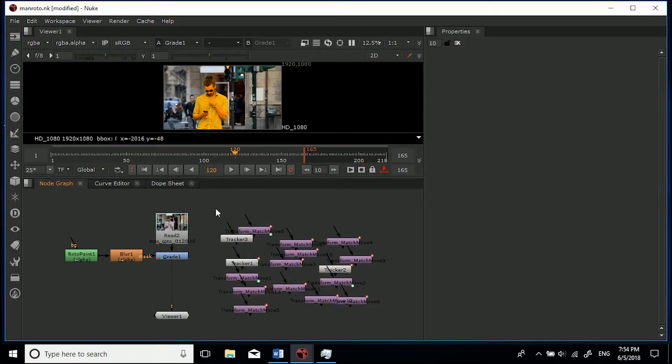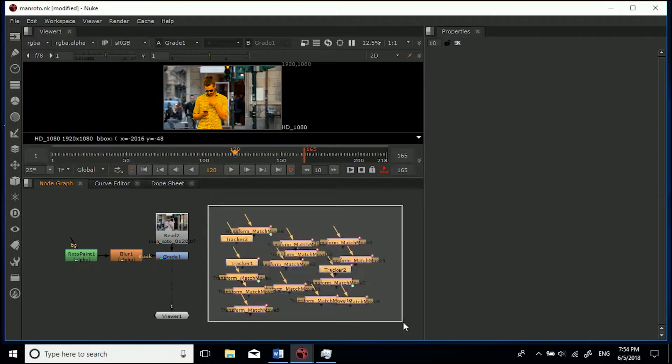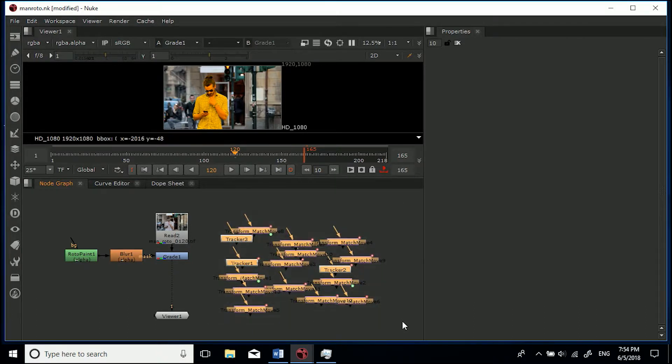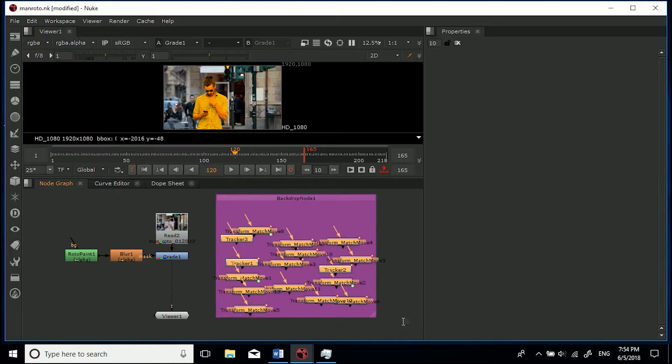Another easier way to do it is you can click and drag around the nodes you want the backdrop to appear around. Now hit Tab and type backdrop, hit Enter and it'll go just around them.